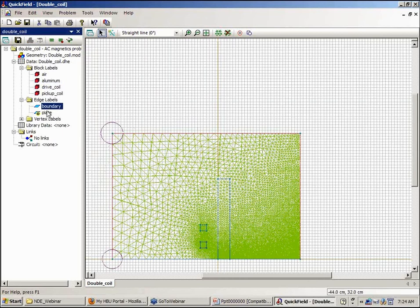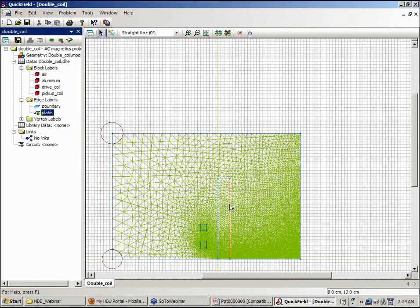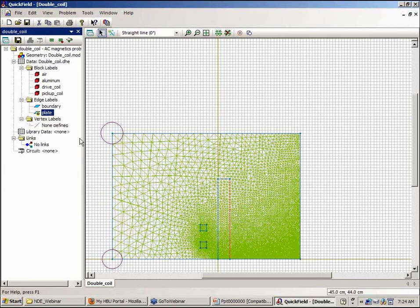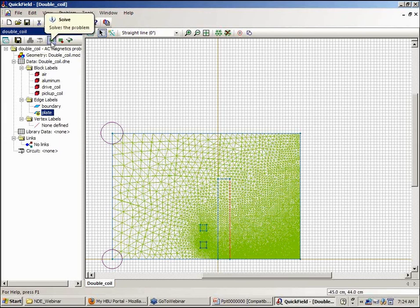This is the boundary of the solution region with zero flux function. Once again I've assigned a boundary here for the sole purpose of translating it. There's no vertices defined in this particular model. So let's go ahead and solve the problem.